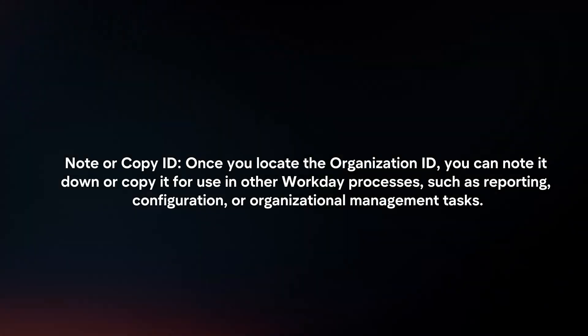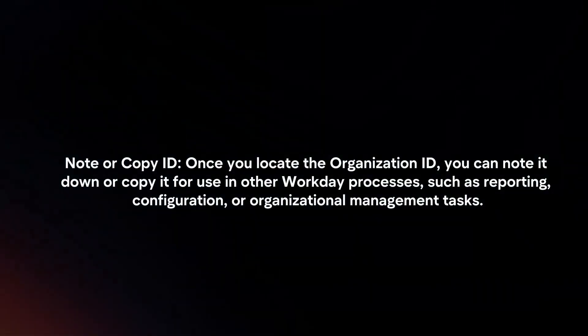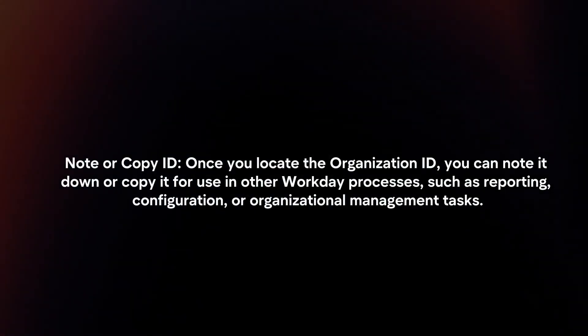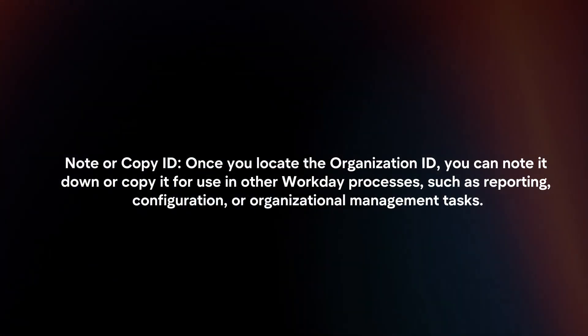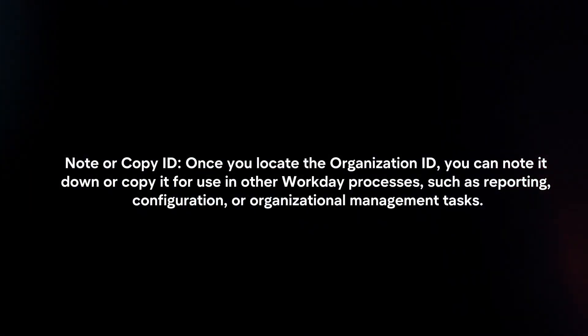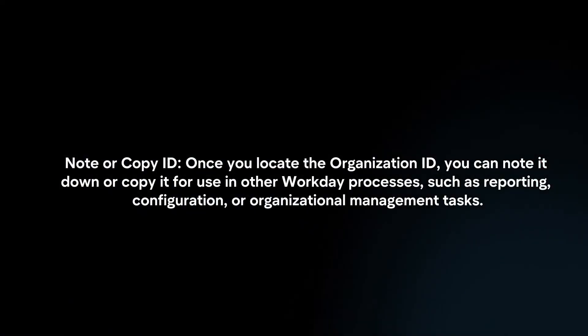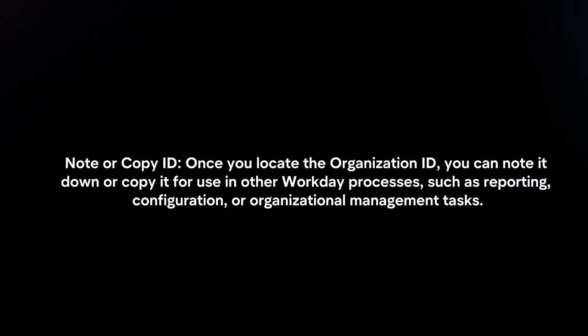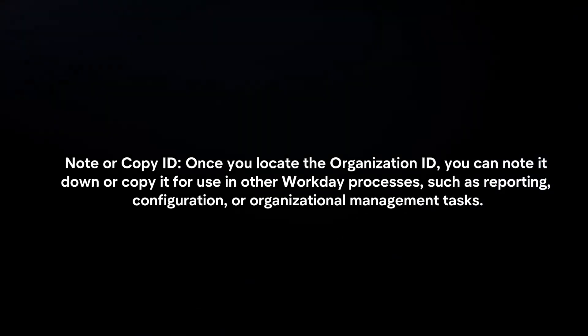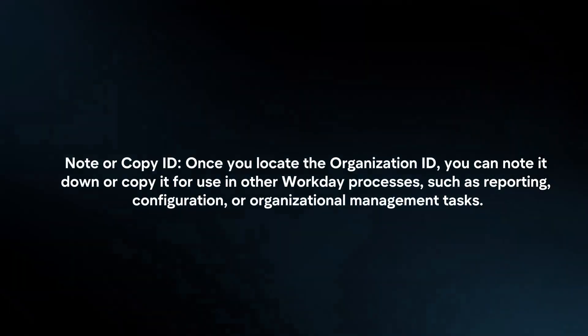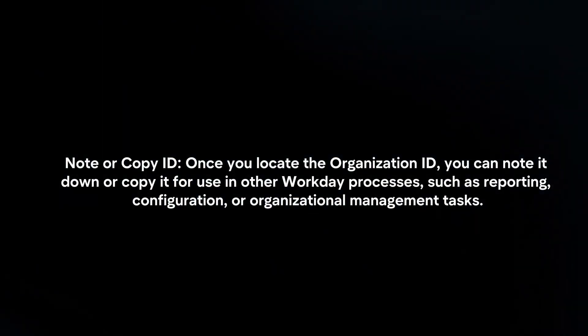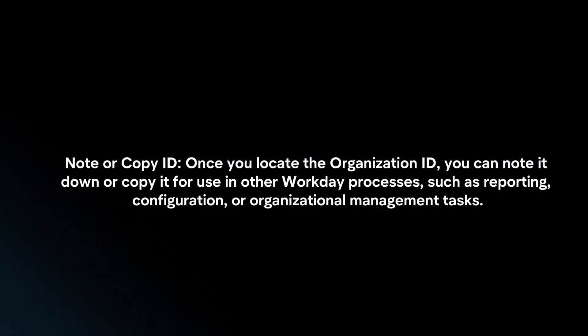Note or Copy ID. Once you locate the Organization ID, you can note it down or copy it for use in other Workday processes, such as reporting, configuration, or organizational management tasks.